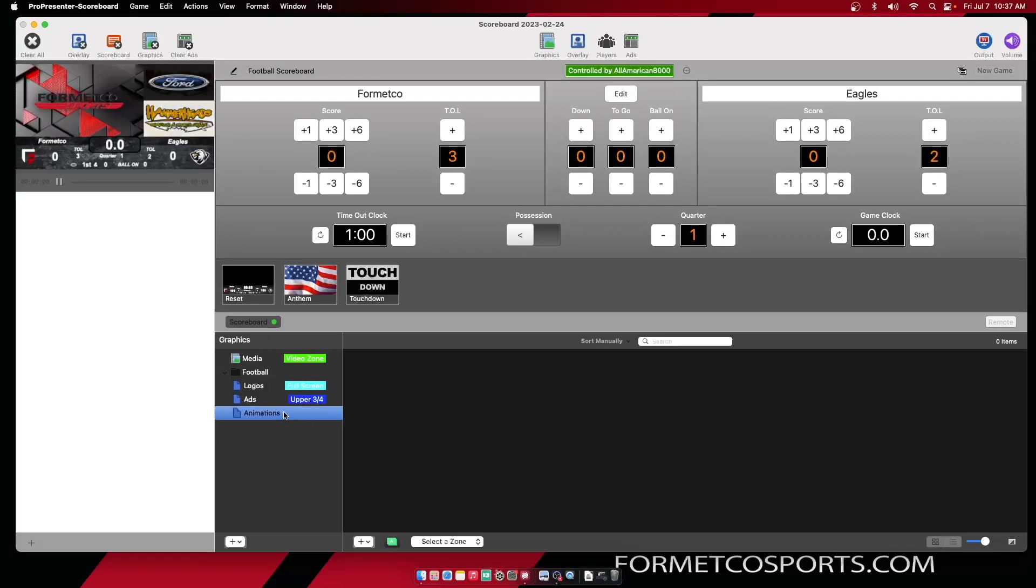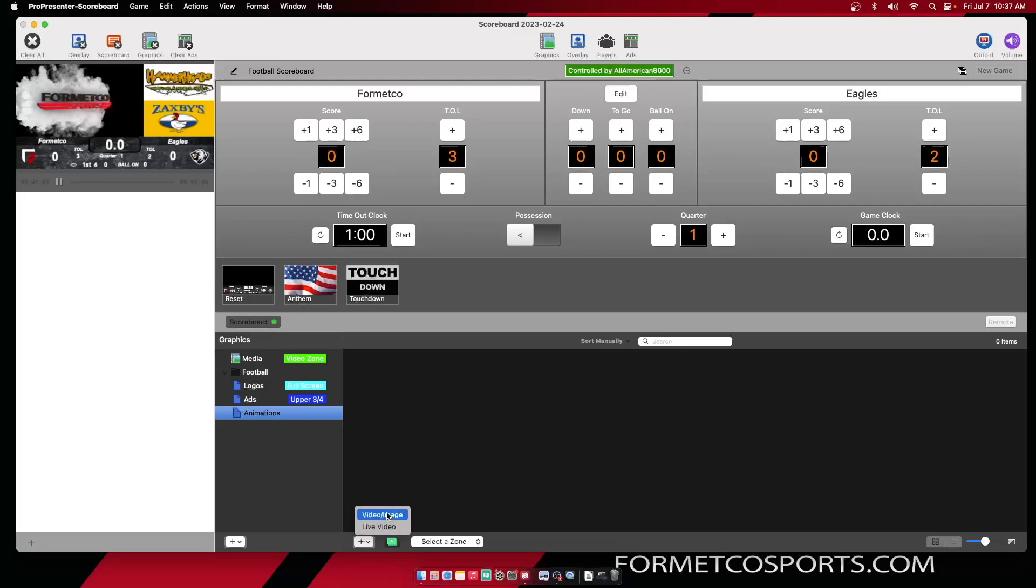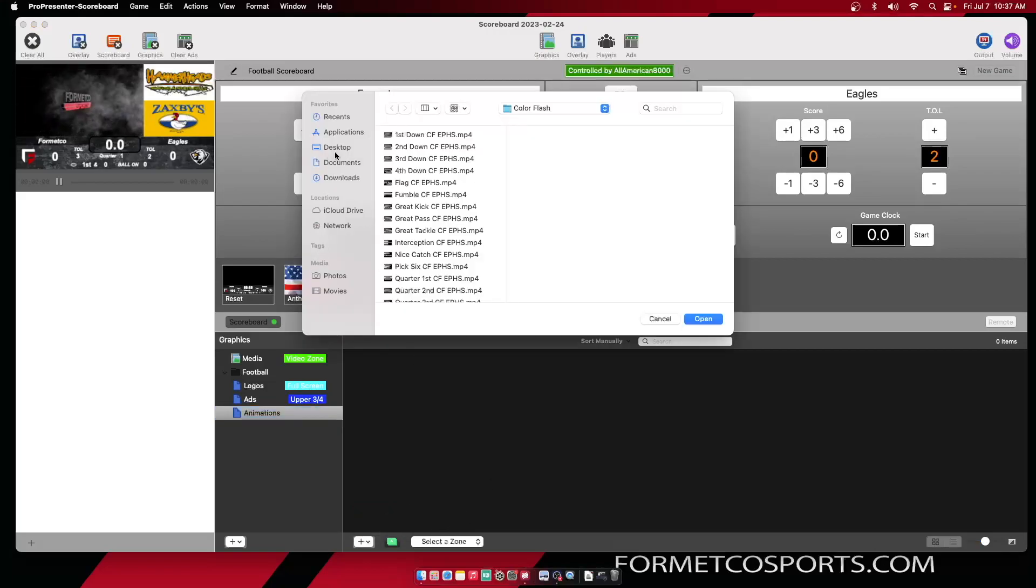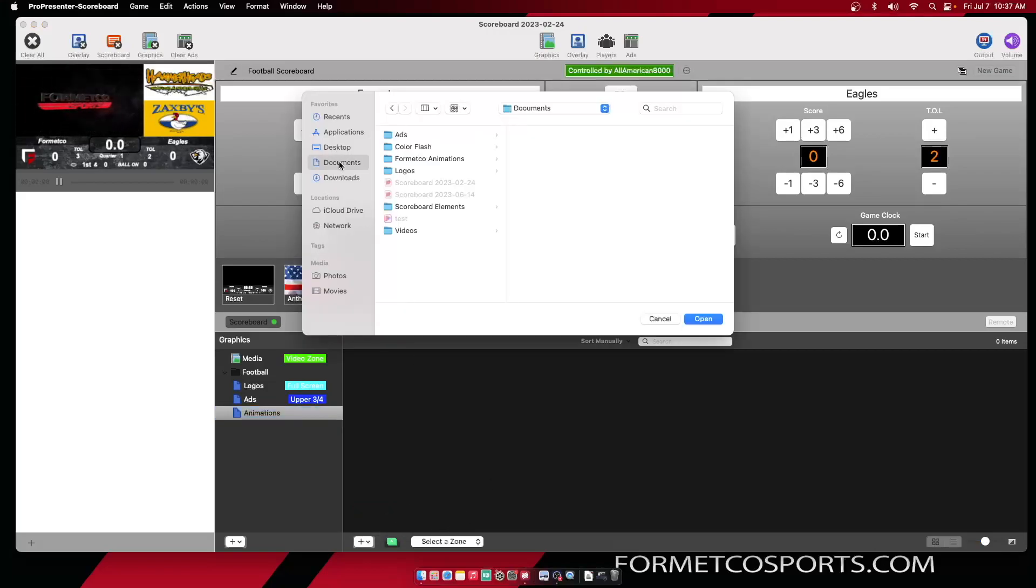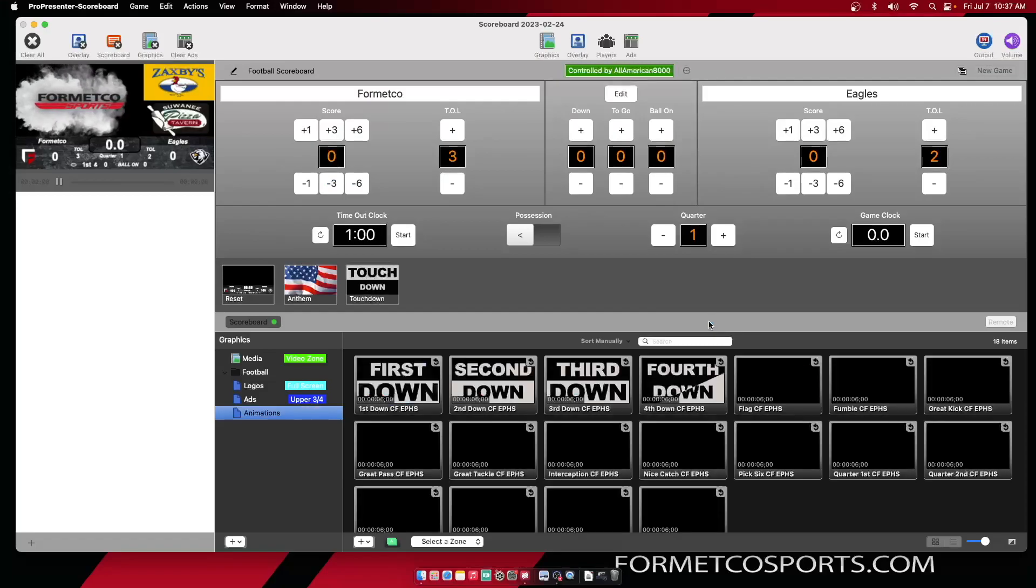Once you've selected that playlist, you can hit the plus button inside of it and add in a video or image. Go to your documents, find your animations or whatever content you're wanting to add in, and hit open.